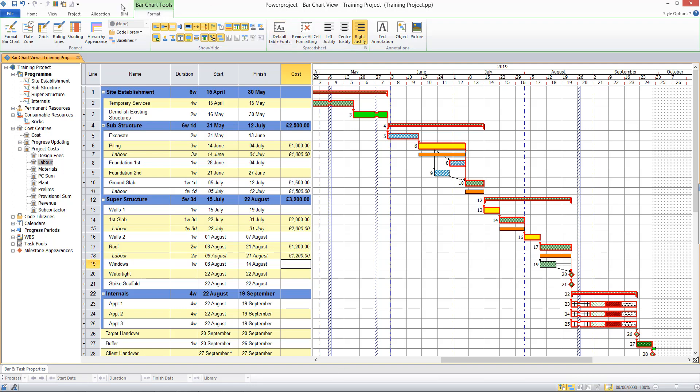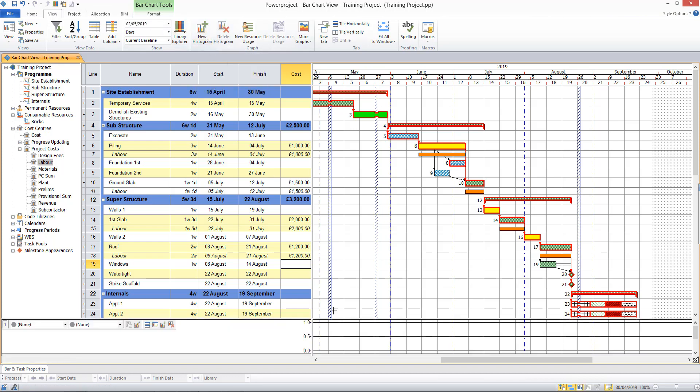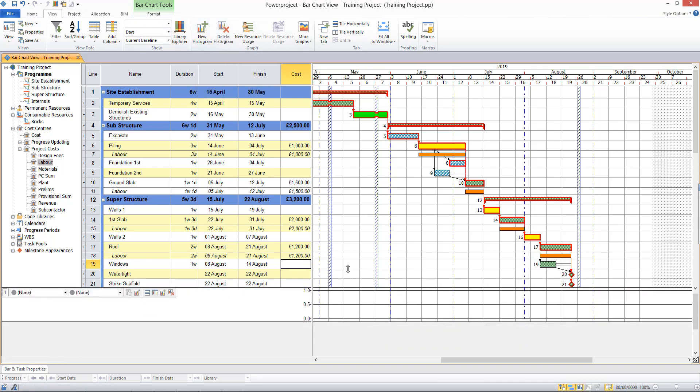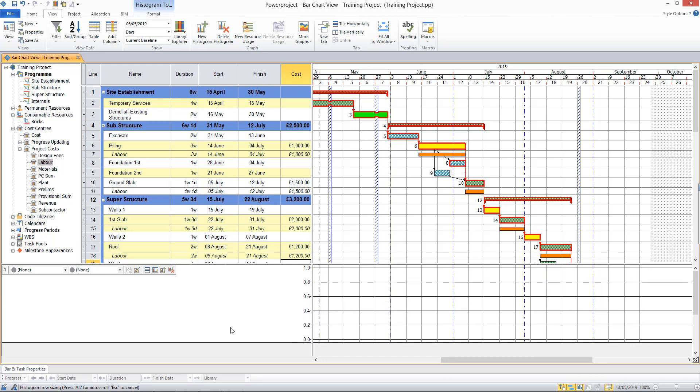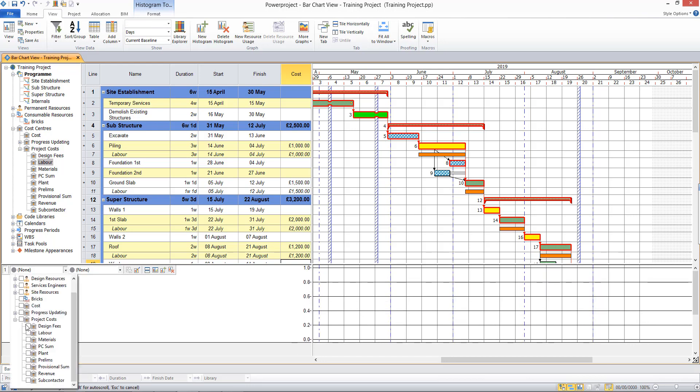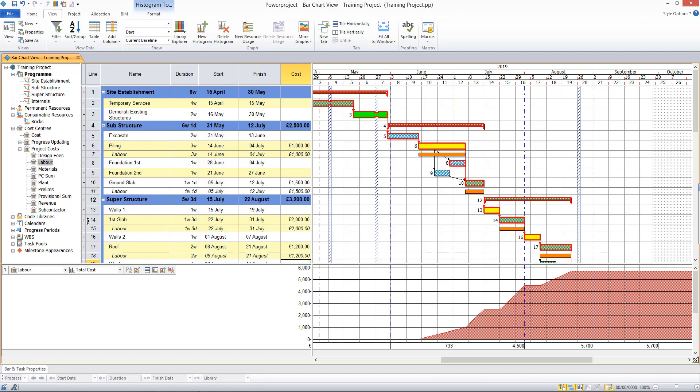To display a histogram, back to the view tab, new histogram. And this time I will select my cost centres, specifically my labour costs. And I will choose to histogram total cost. And that gives me the cash flow forecast monthly through my project.